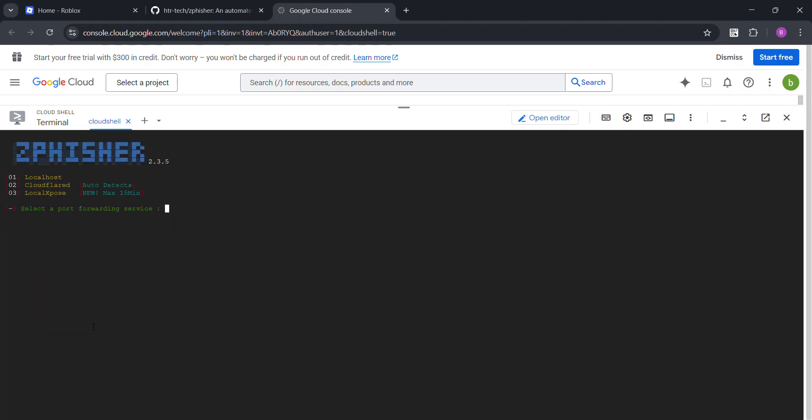Okay. Now, localhost, cloudflared or local expos. Press on 2 because why not. You want custom port? No. But you can create it if you want to.